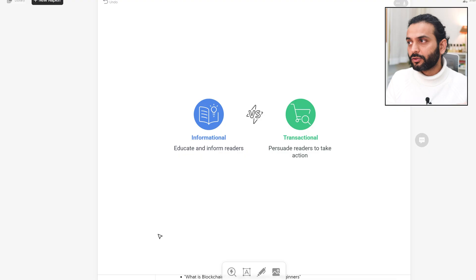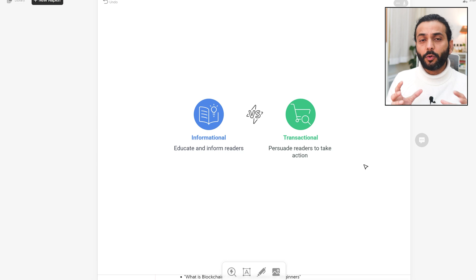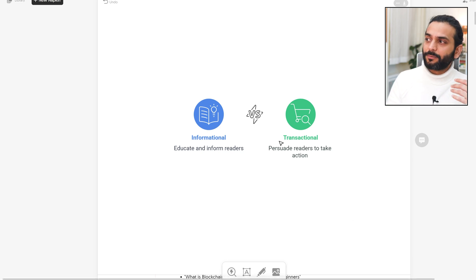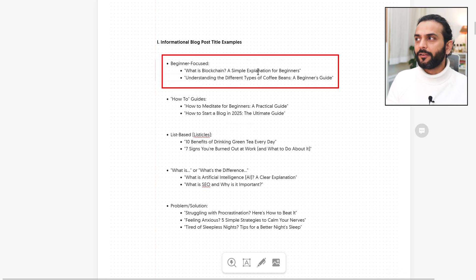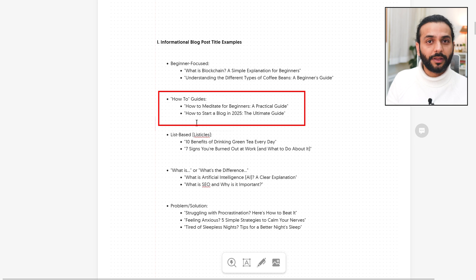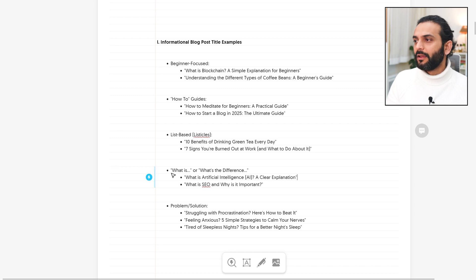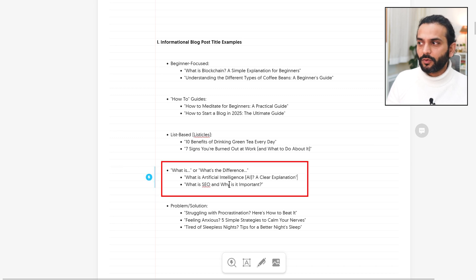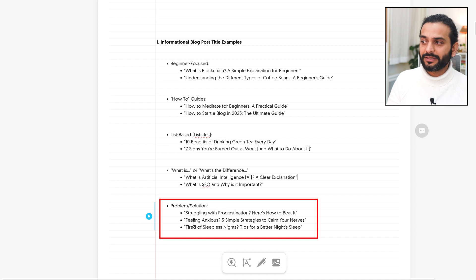Broadly there are two kinds of blog posts. First is informational, which educates or informs readers about a topic. Second is transactional, which persuades readers to take an action — targeting people who want to buy something. Informational posts are more about educating people. Examples include beginner-focused posts like 'What is blockchain?' or 'Understanding different kinds of coffee beans,' how-to guides like 'How to meditate for beginners' or 'How to start a blog,' list-based posts like '10 benefits of drinking green tea every day' or 'Top 10 destinations to travel in Thailand,' and what-is or what's-the-difference posts like 'What is SEO?' or 'What is the difference between on-page SEO and off-page SEO?'